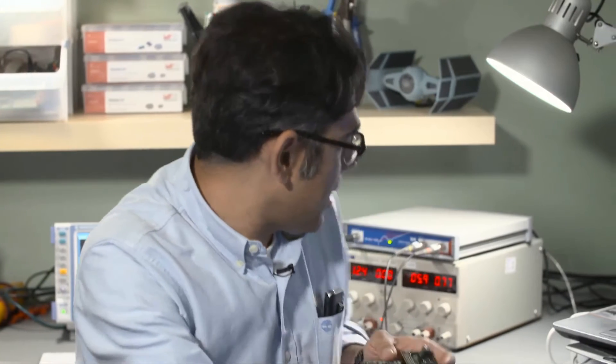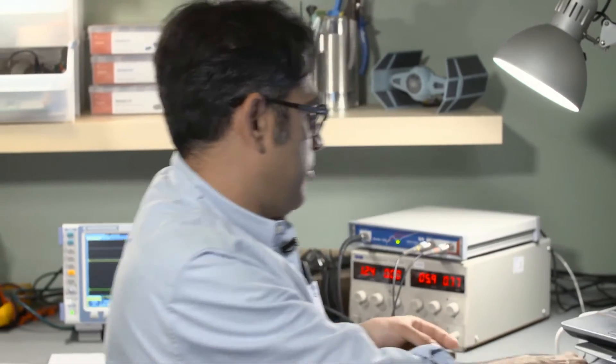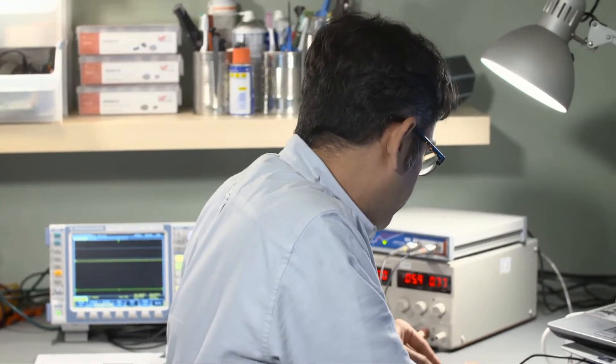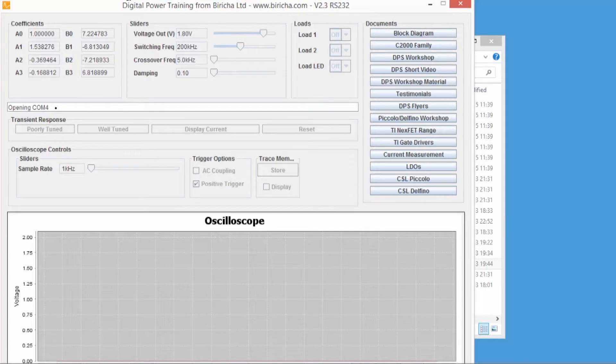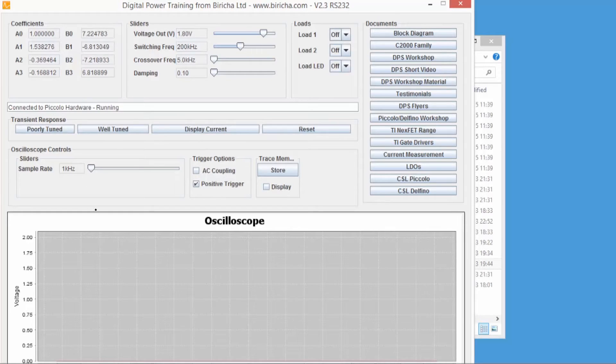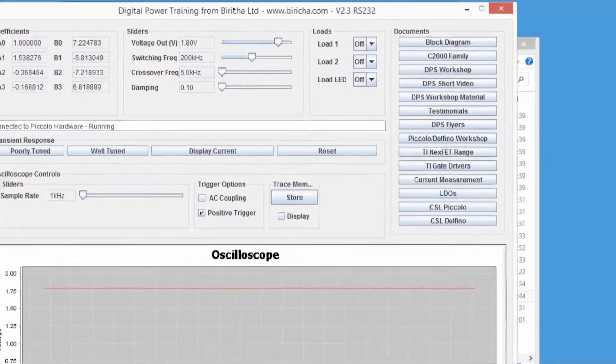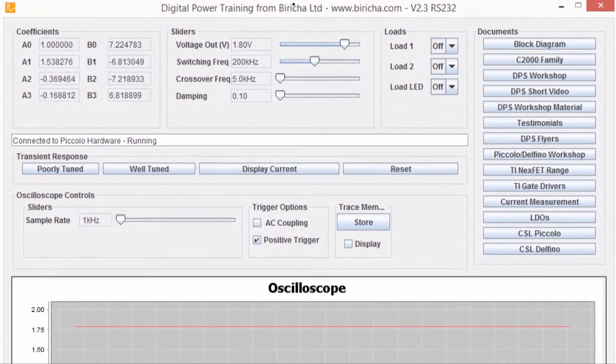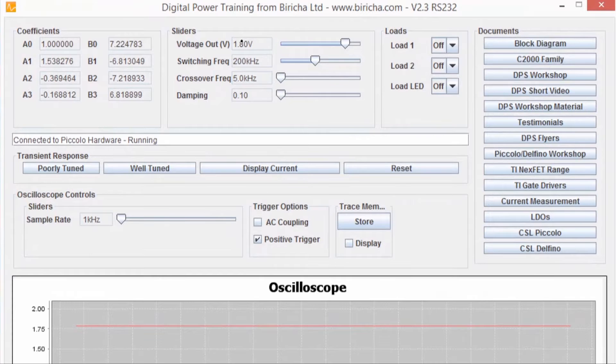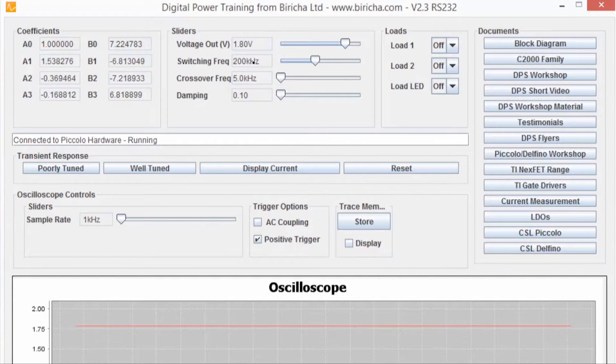First of all, I'm going to plug this in and now it is actually running. So what we have here is a power supply with the output voltage of 1.8 volts and the switching frequency of 200 kilohertz.